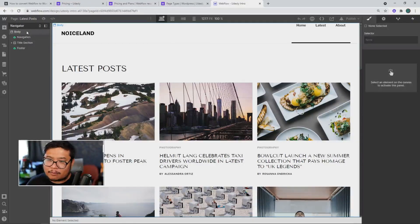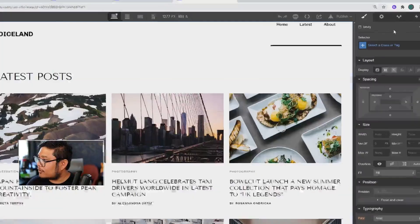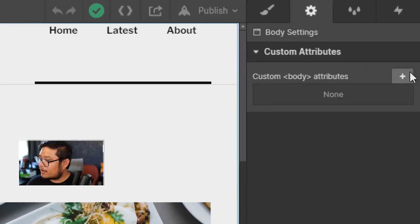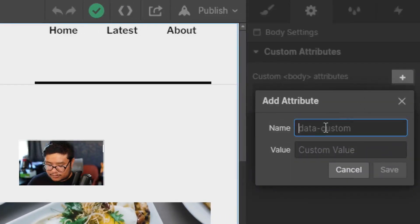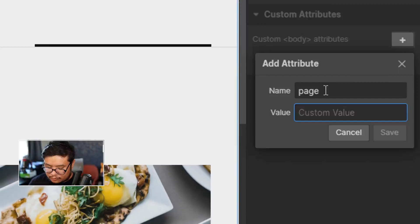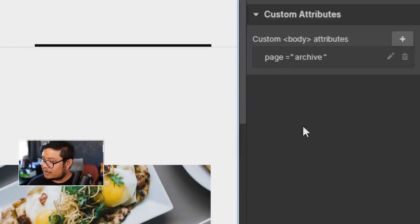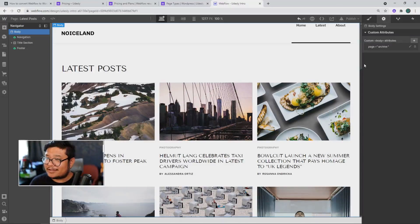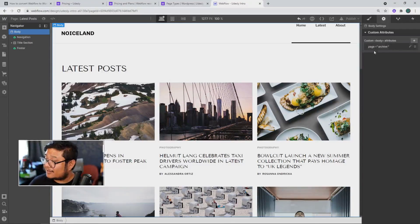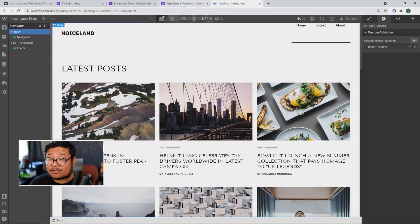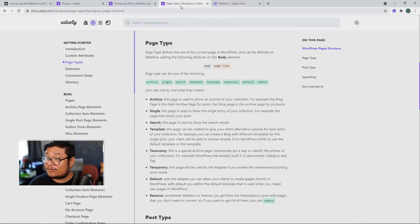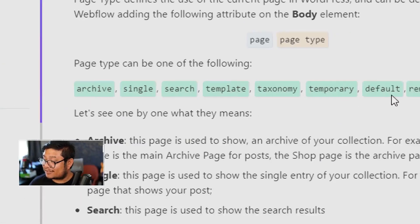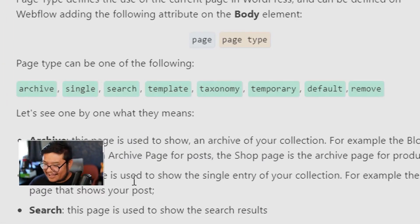So I'd have to click on body, then go up here to the top right, click on the cog, add a custom attribute, type in page, and this would be archive, save. Simple enough, but yet if you have a large site, you're going to have to add this attribute and put the right attribute for every page. For example, you have archive, single search template, taxonomy.